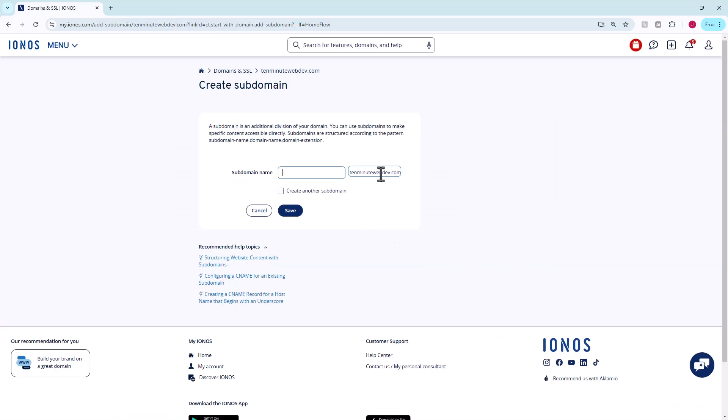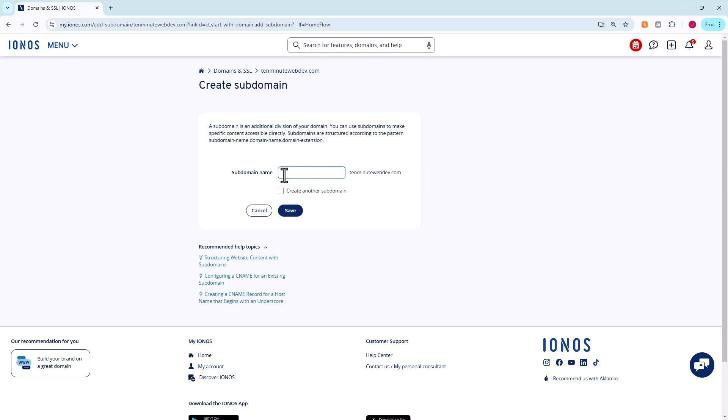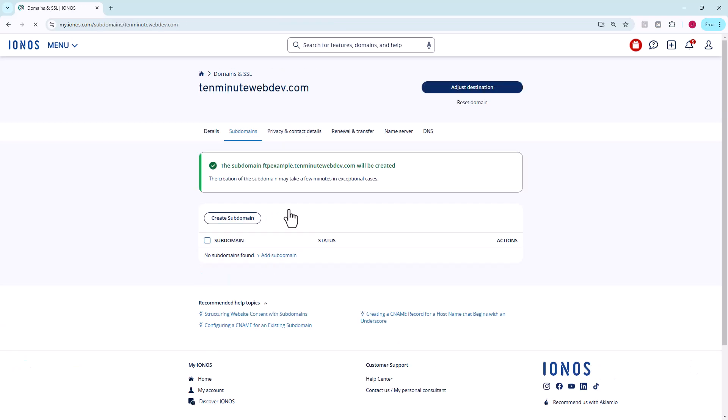I'm going to click create subdomain. Here it's going to let us pick the subdomain we want. I think we can create as many subdomains as we want - hundreds, thousands, I forget where they draw the line. If you don't know a subdomain, it would be something dot and then your domain name. I'm just going to call it FTP Example. If we hit save, the subdomain ftpexample.10minutewebdev.com will be created.